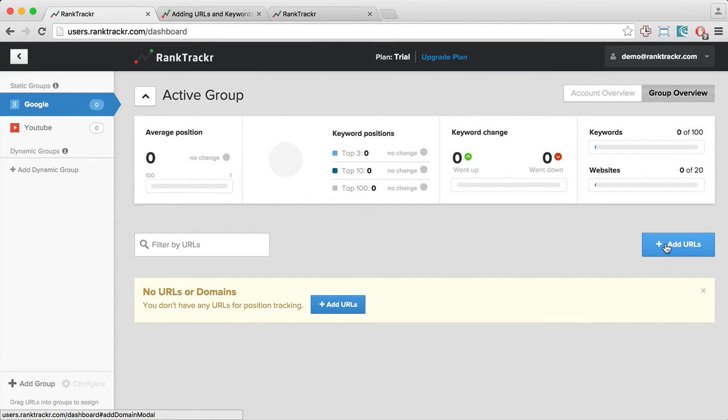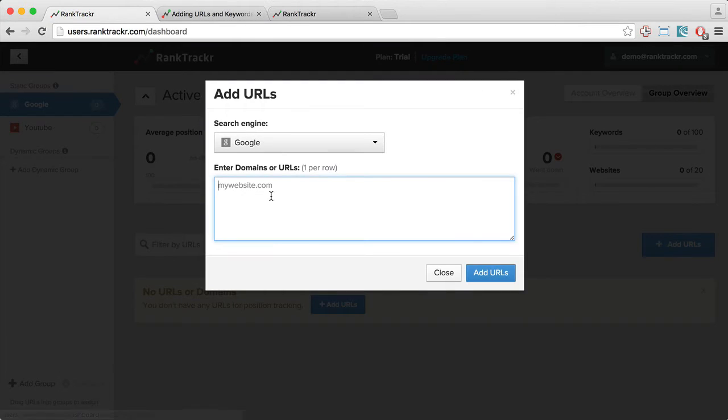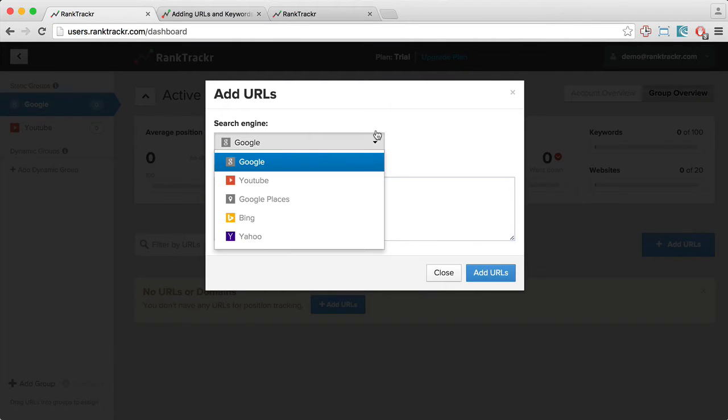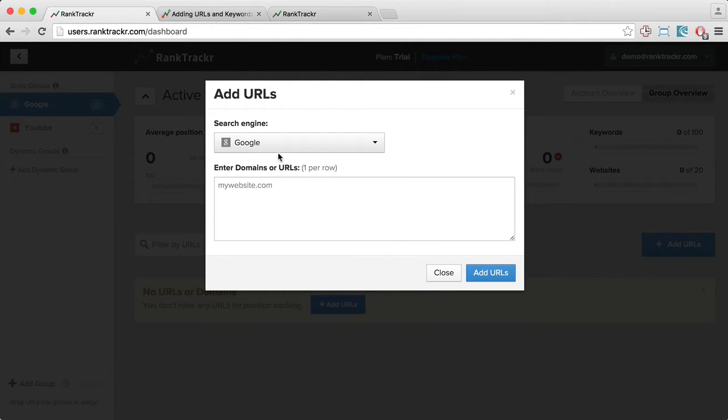To do that, just click this button, Add URLs, and here you can choose the search engine that you want to use for tracking the keywords.